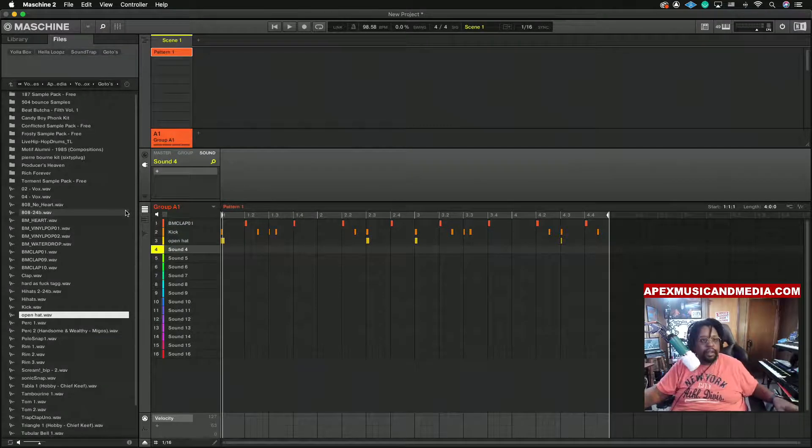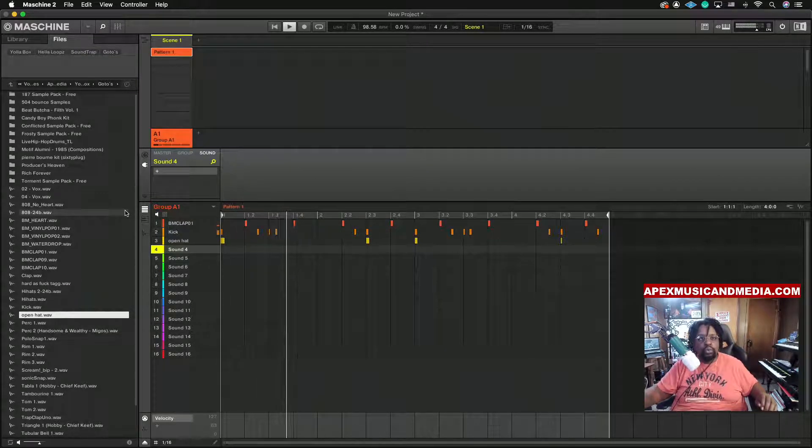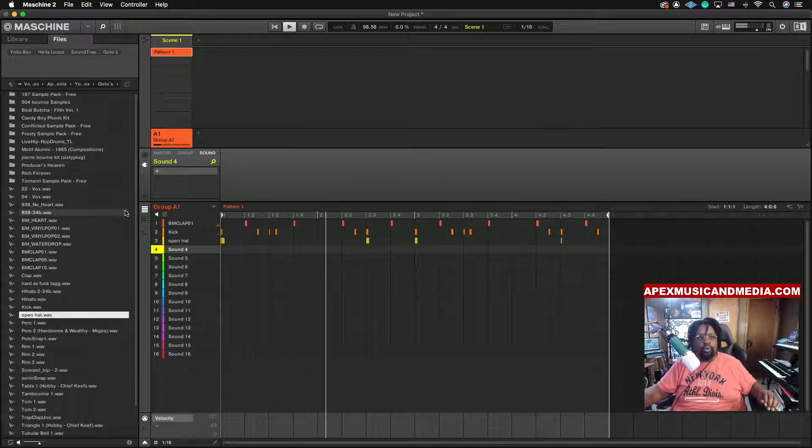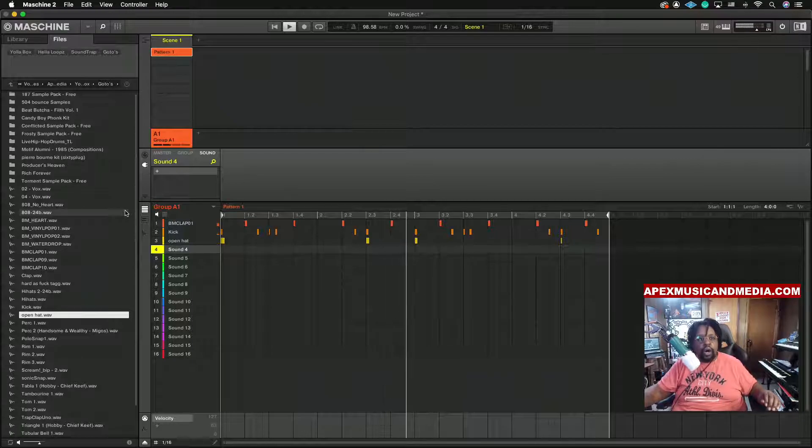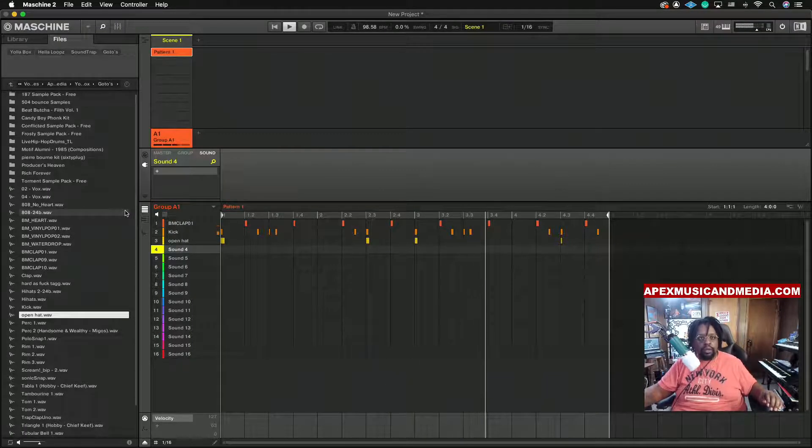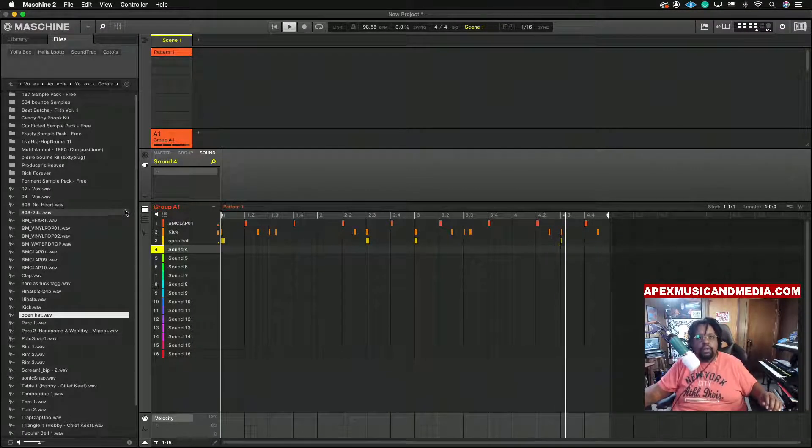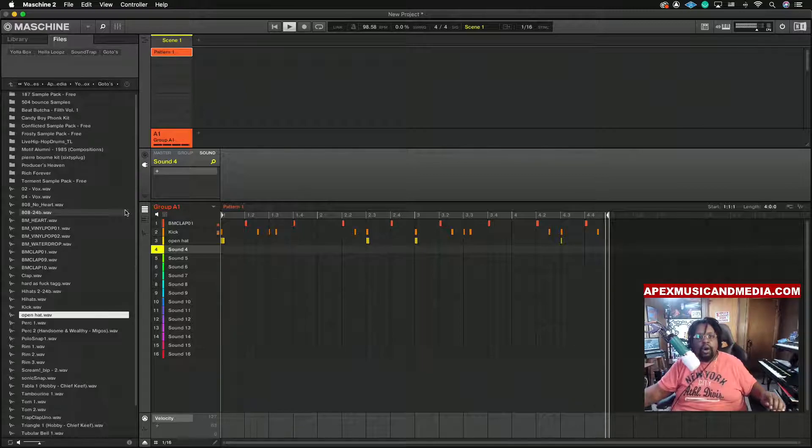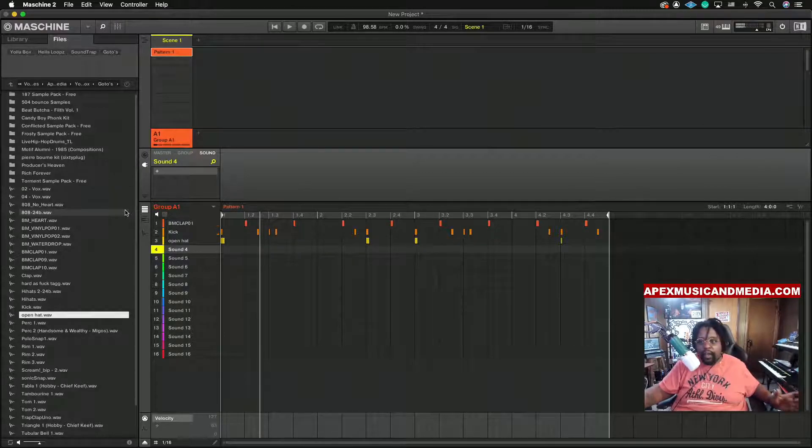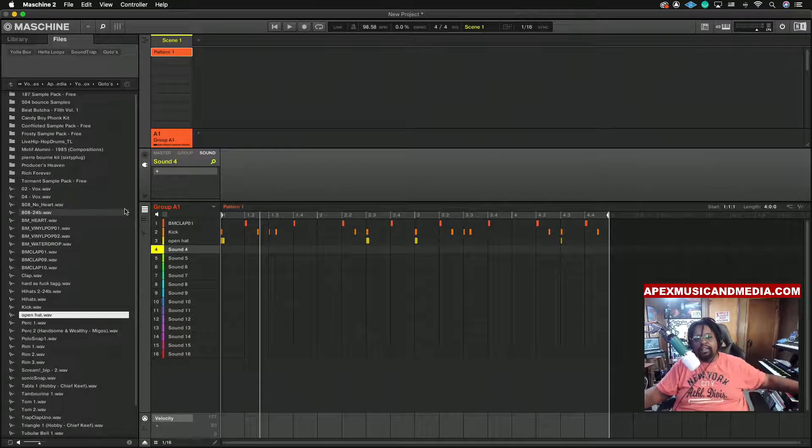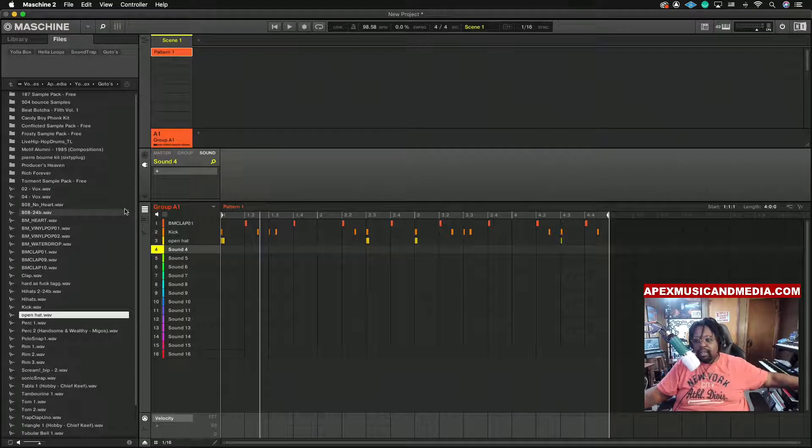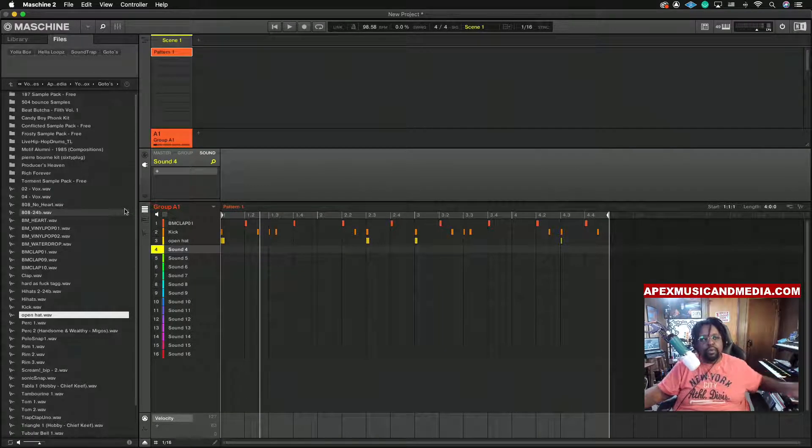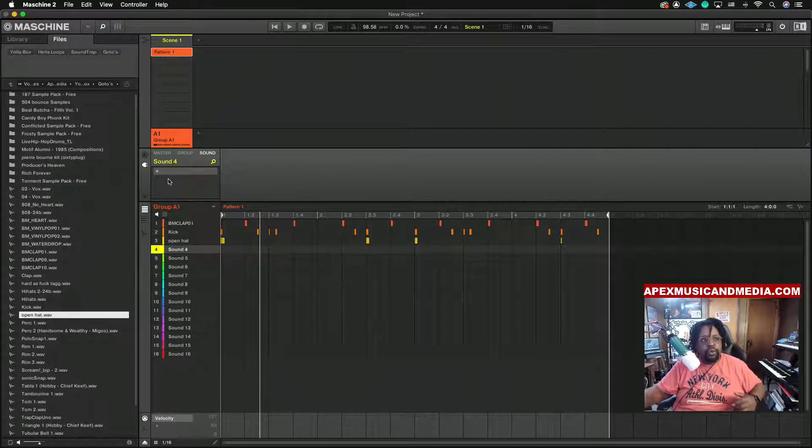So basically what you do is say we got this beat right here. So say like we got that right and we want to add some sounds from the Moog.